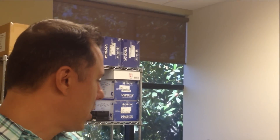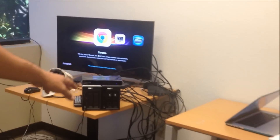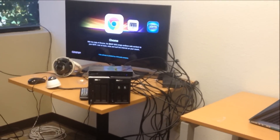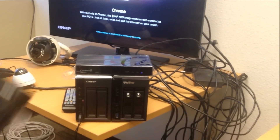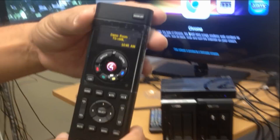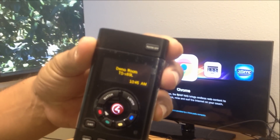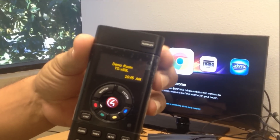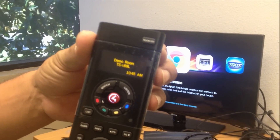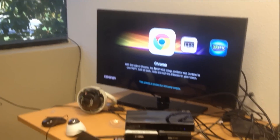We've integrated our QNAP NAS and our QNAP NVR with a Control 4 system. As you can see here, this is a Control 4 remote control, and we're going to go through a couple of features that are now available with Control 4 and QNAP.